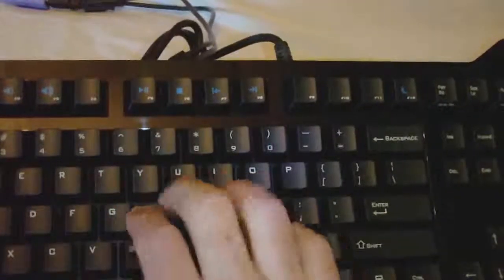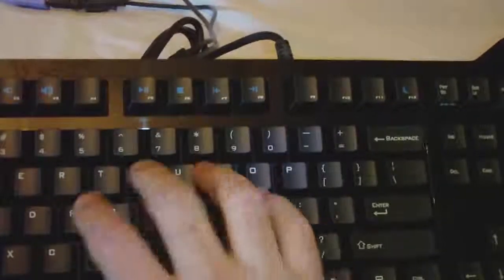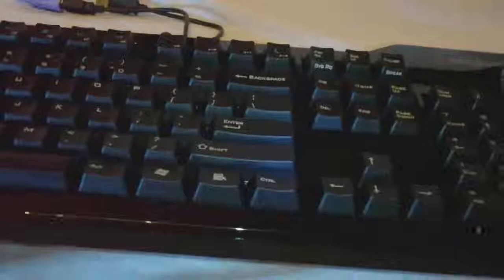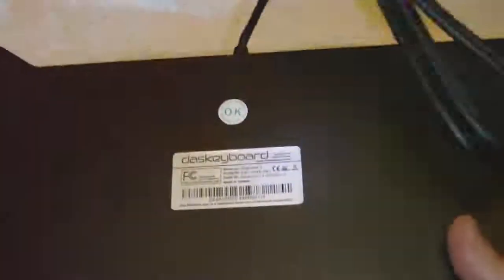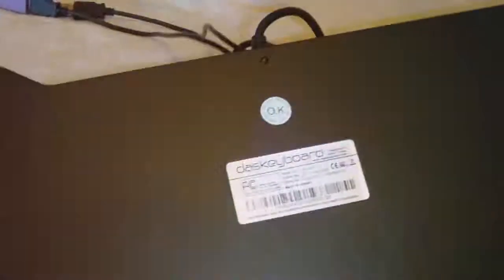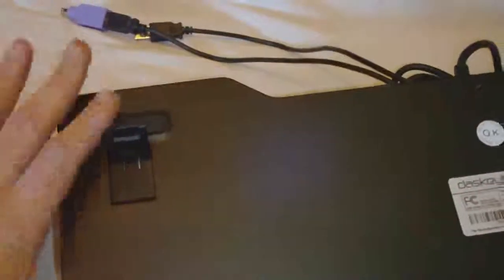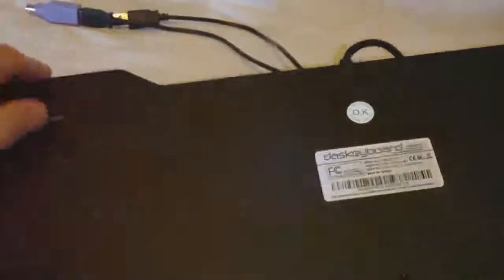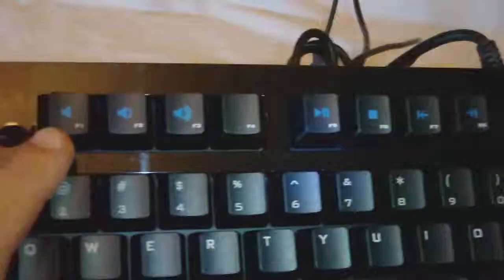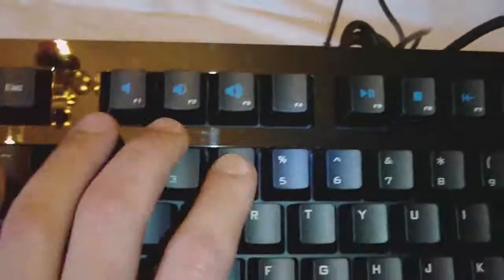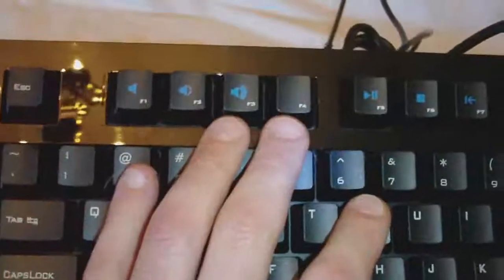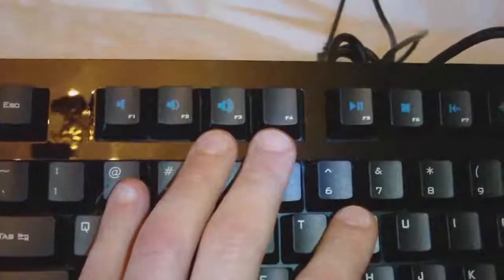You can hear it. It's the clicky kind. On the back, you have the little legs that lift up if you like it at an angle. Here are your media keys up on top, which are the function keys as well.